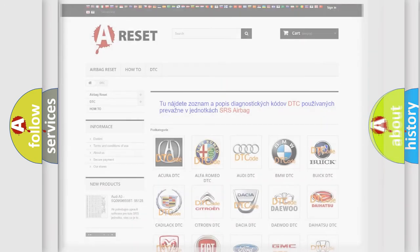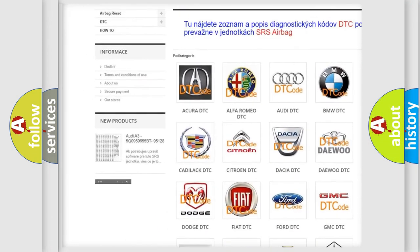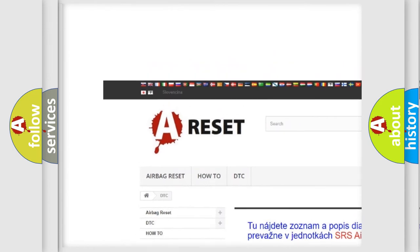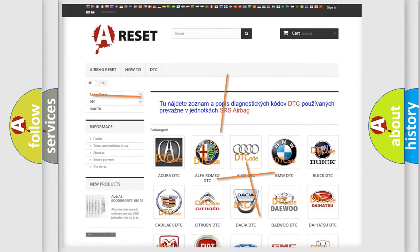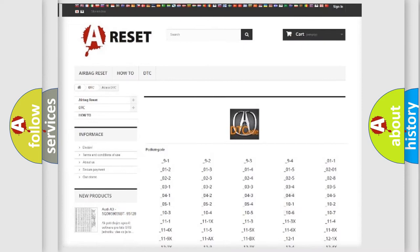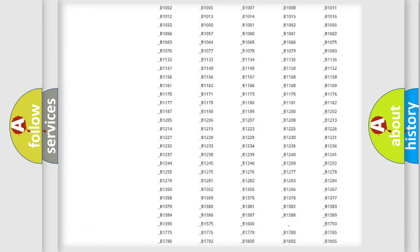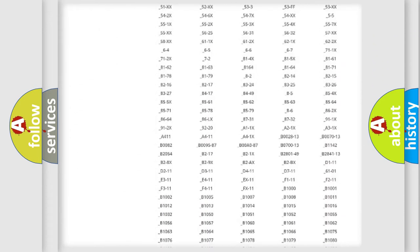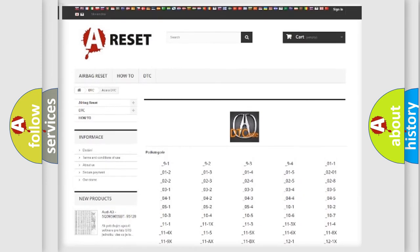Our website airbagreset.sk produces useful videos for you. You do not have to go through the OBD2 protocol anymore to know how to troubleshoot any car breakdown. You will find all the diagnostic codes that can be diagnosed in a variety of vehicles.